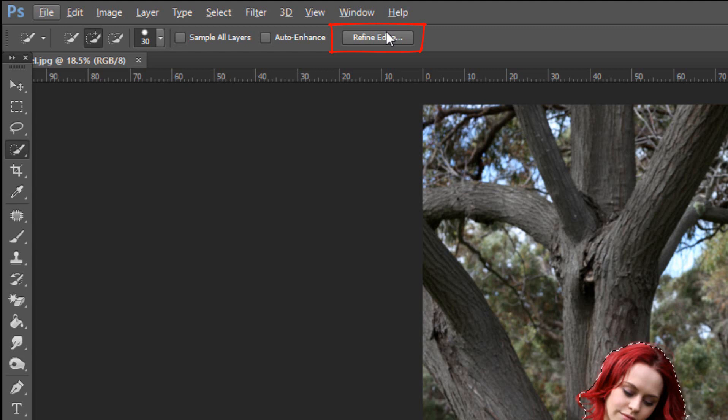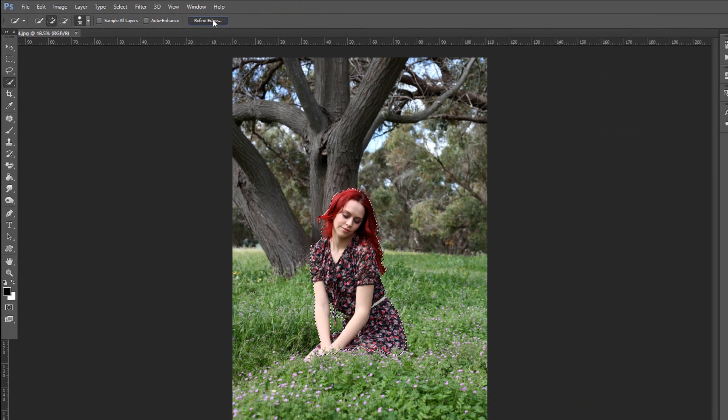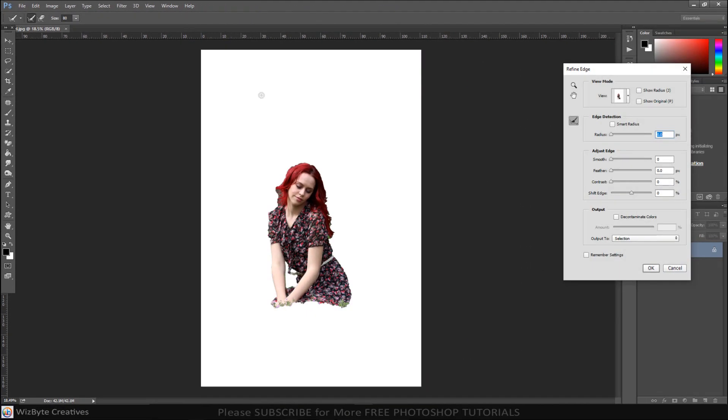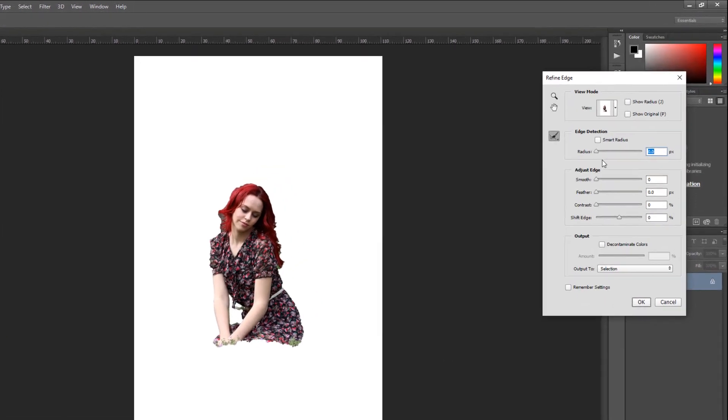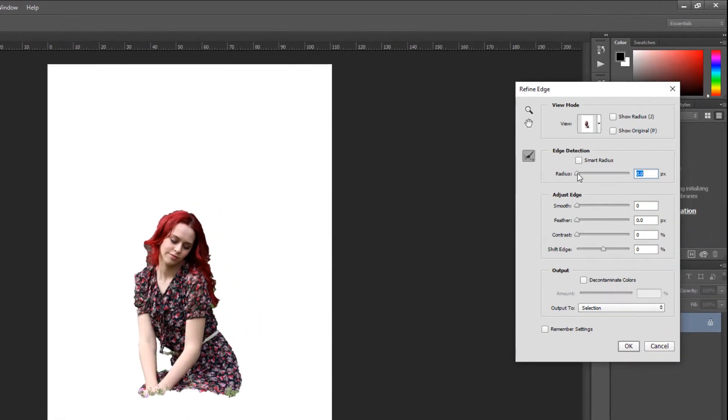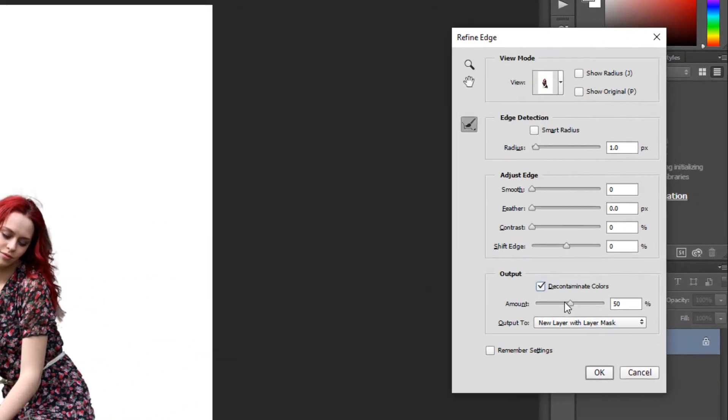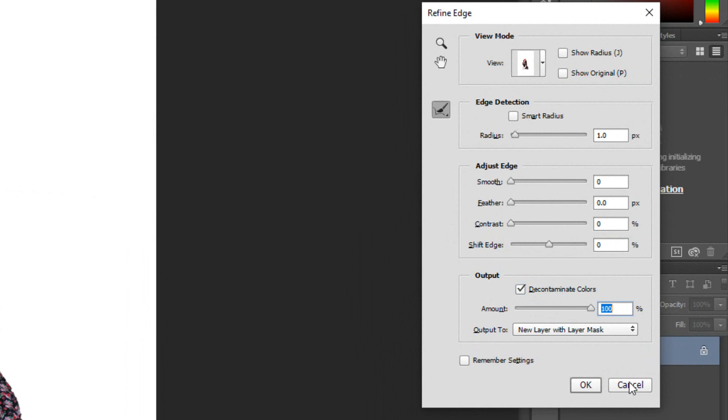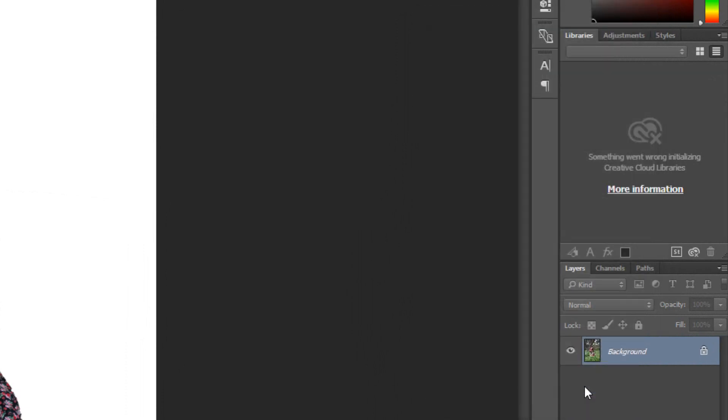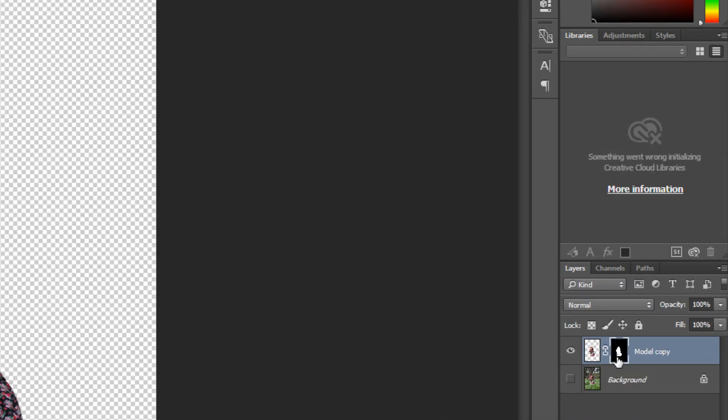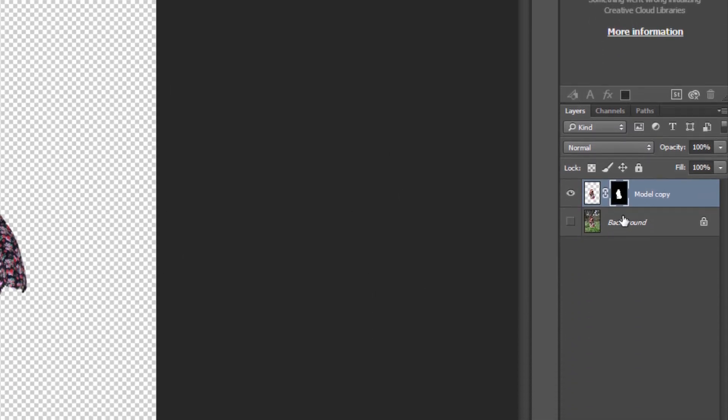If you prefer to use Refine Edge, Shift-Click Selection. Drag the radius a bit to the right. To adjust the size of your brush, make sure the Caps Lock key is off and press the right or left bracket key on your keyboard. Drag the brush over all soft edges like hair. Check Decontaminate Colors, which prevents color fringing along the edges. Drag the amount all the way to the right. Output it to a new layer with layer mask.